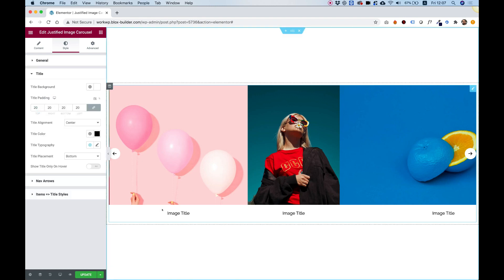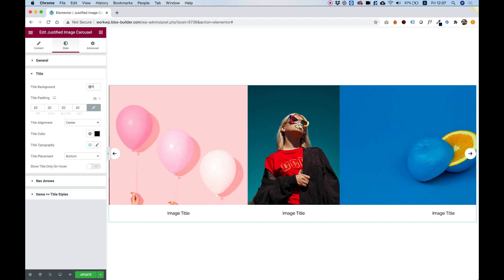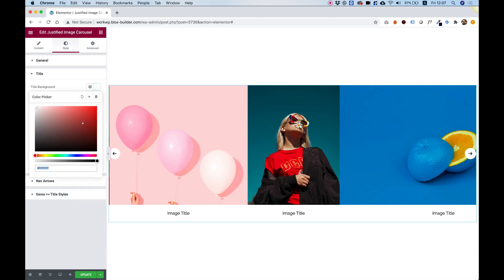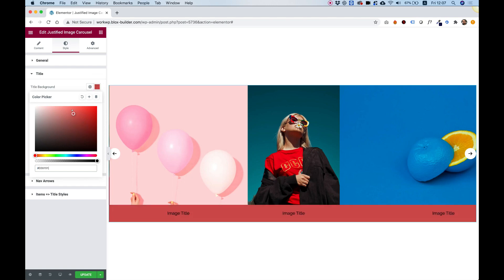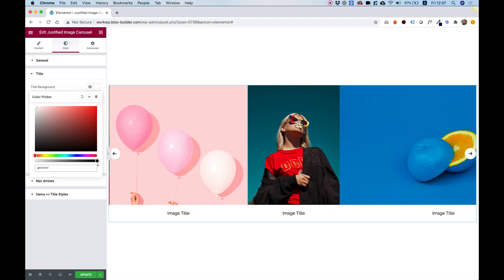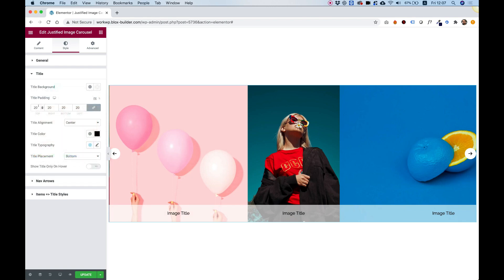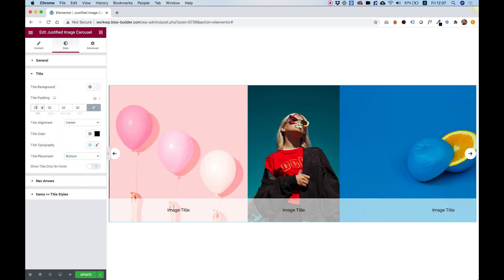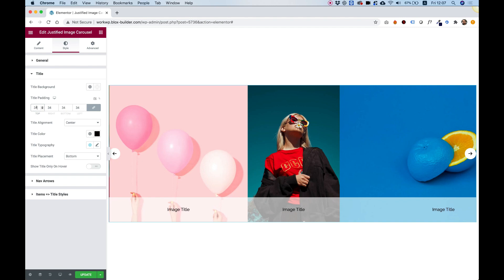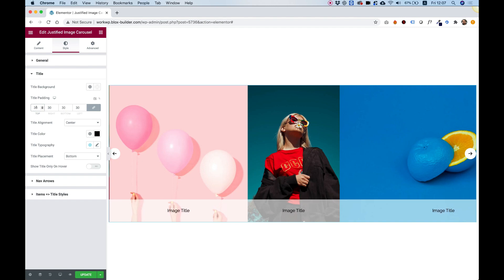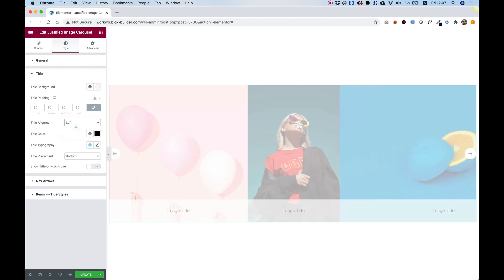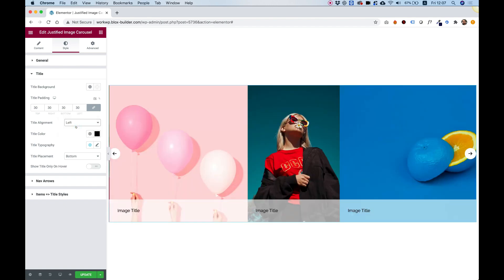The title is over here. We can change the title background. So for example, if you want a different color, you can also make it semi-transparent using the alpha channel. Title padding. So if you want this thing to be bigger, you can make that with padding. You can align it. If you want it to be aligned to the left, to the center, or to the right,